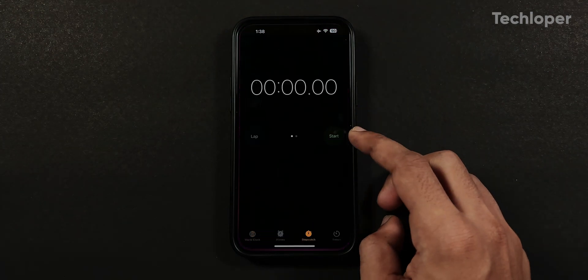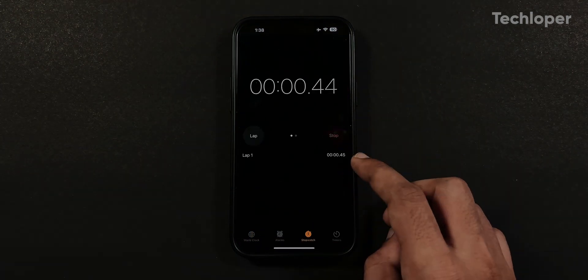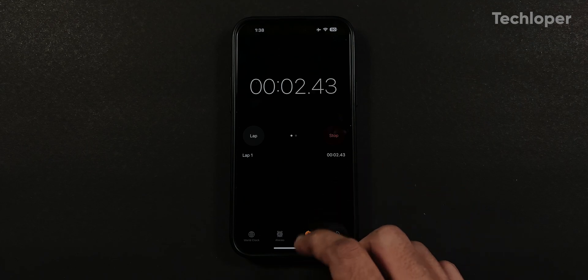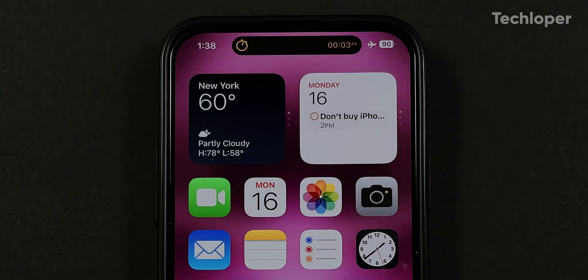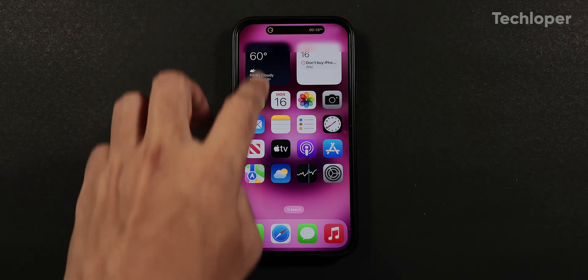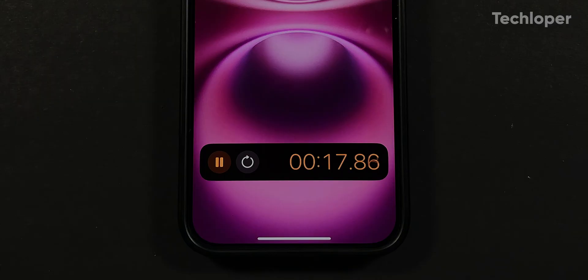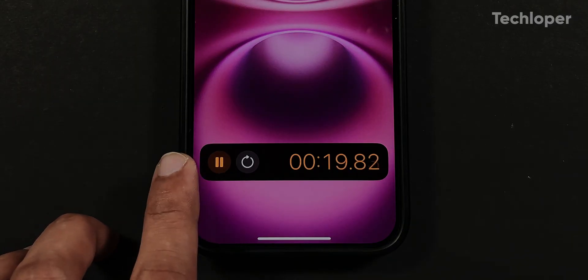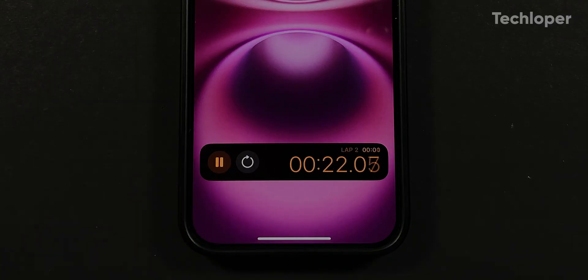In the clock application, the stopwatch preview can now be added to the dynamic island, just like the timers preview. It is also visible on your lock screen where you can pause or restart the stopwatch to start a different lap.